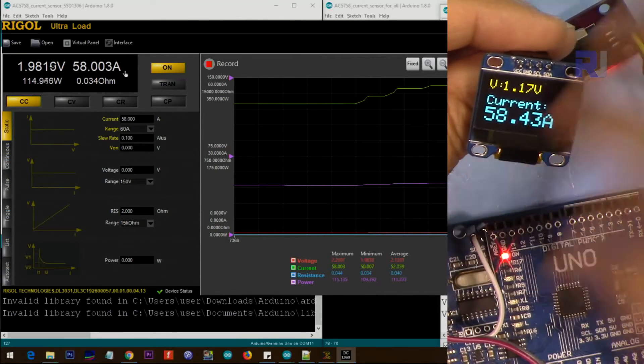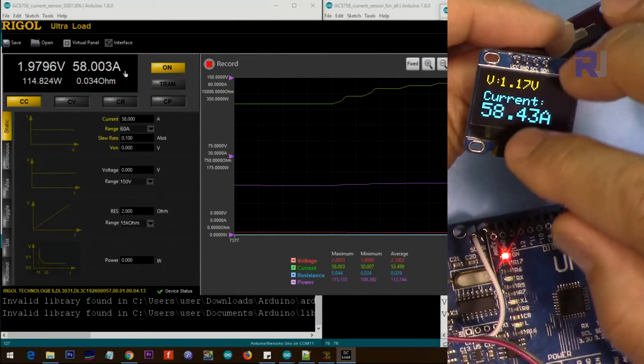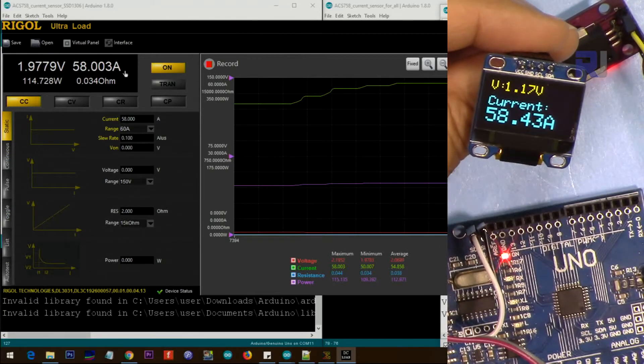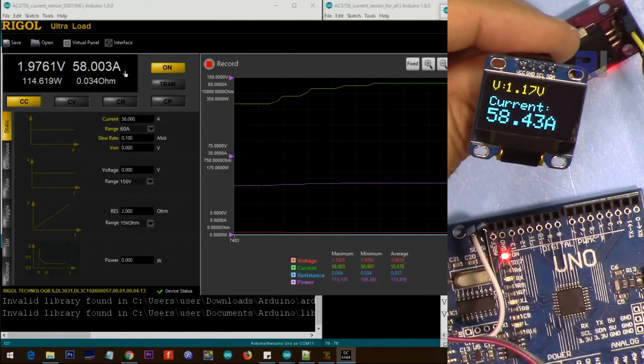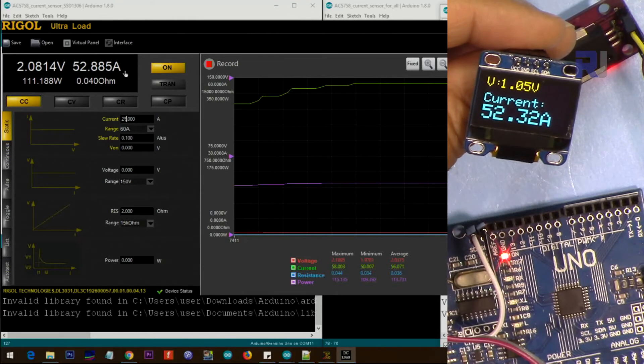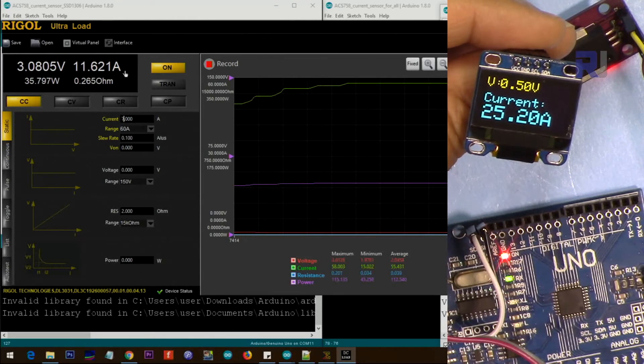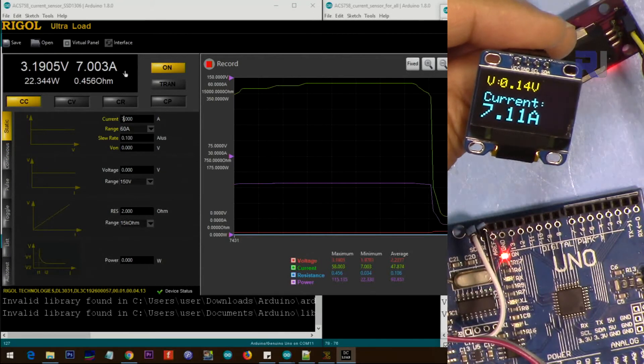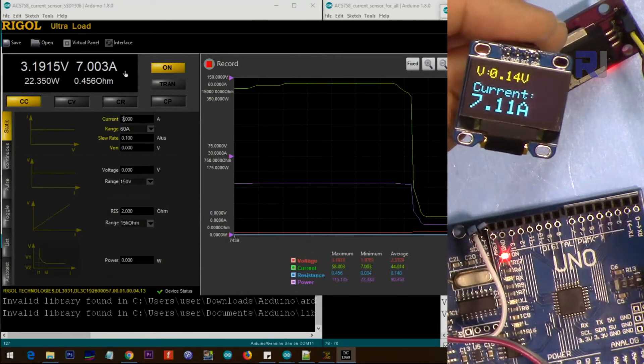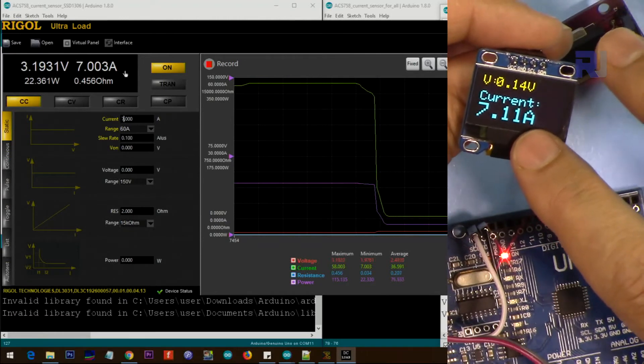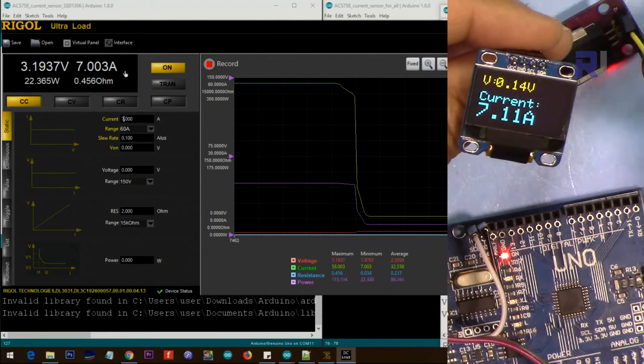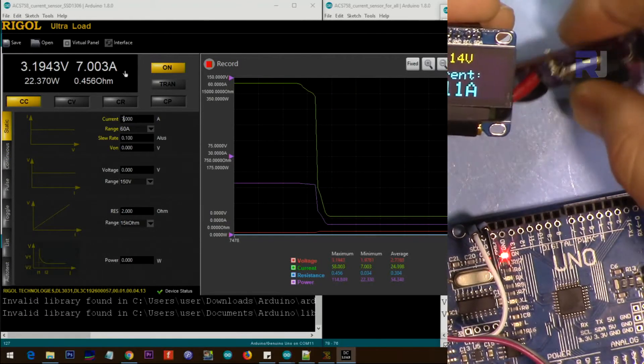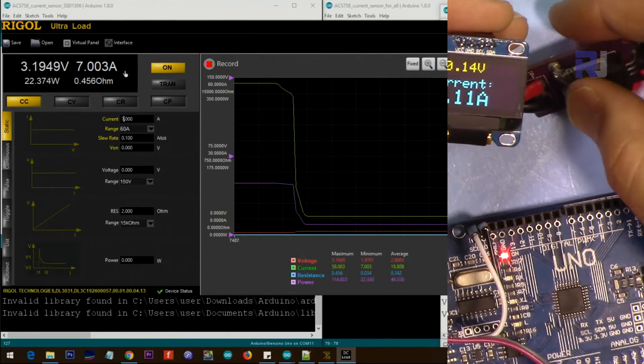We're almost at 58 ampere. Let me decrease it. Now we're back at 7 ampere, and as you can see this is very accurate and the display of the current is very good.